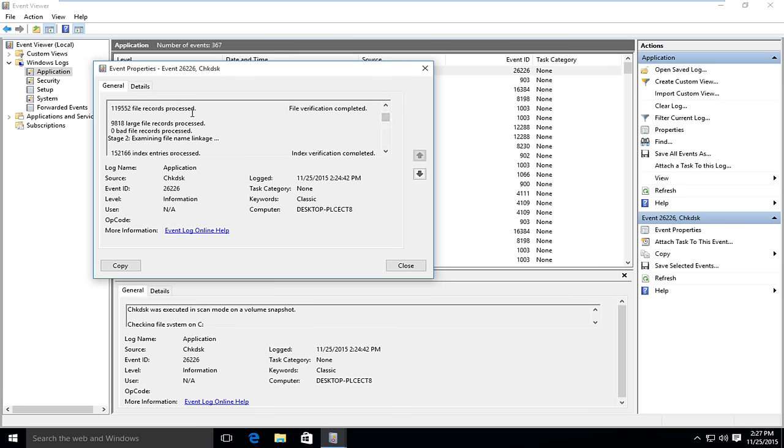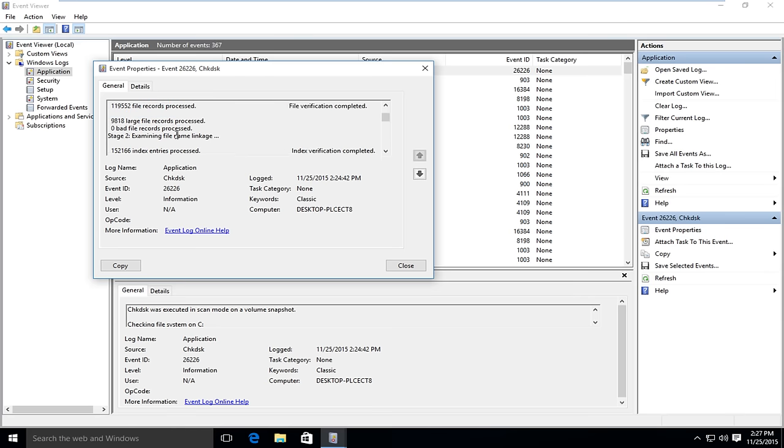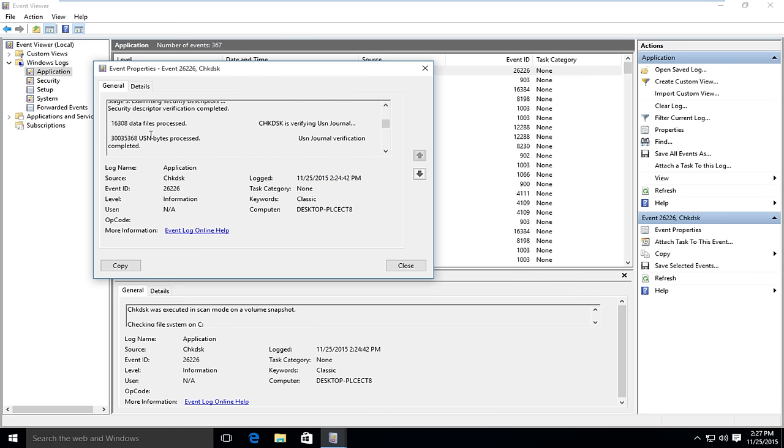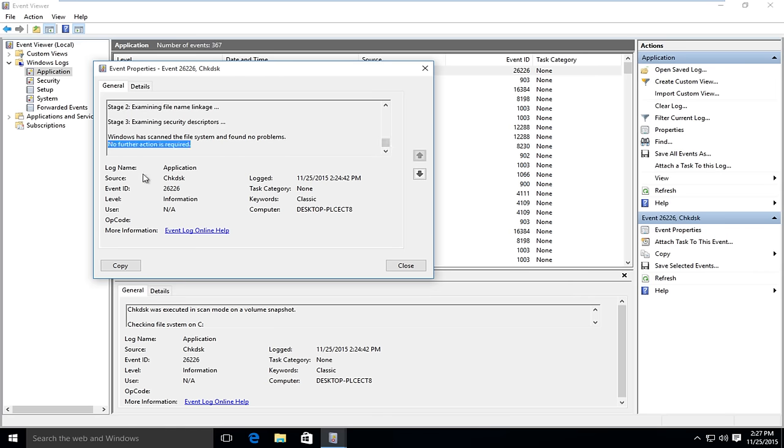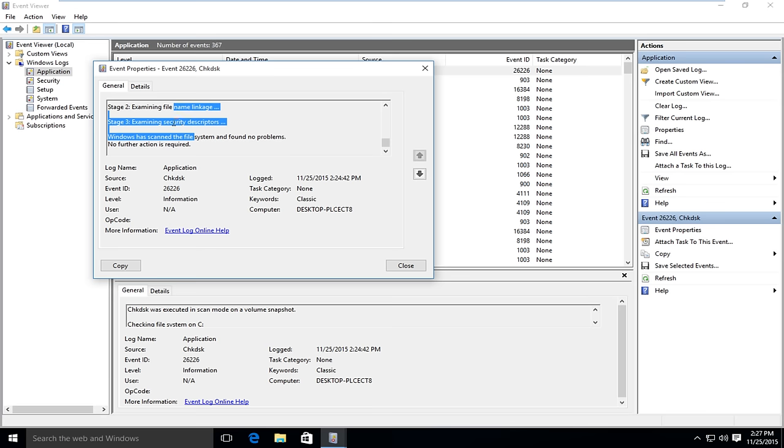It will tell you different file records that were processed and if there were any issues that were detected. And you can see it says no further actions required. And you can copy this log data as well. And you could share it online or if you had to submit it somewhere, you could do it like that. And you get a little more event information over here.